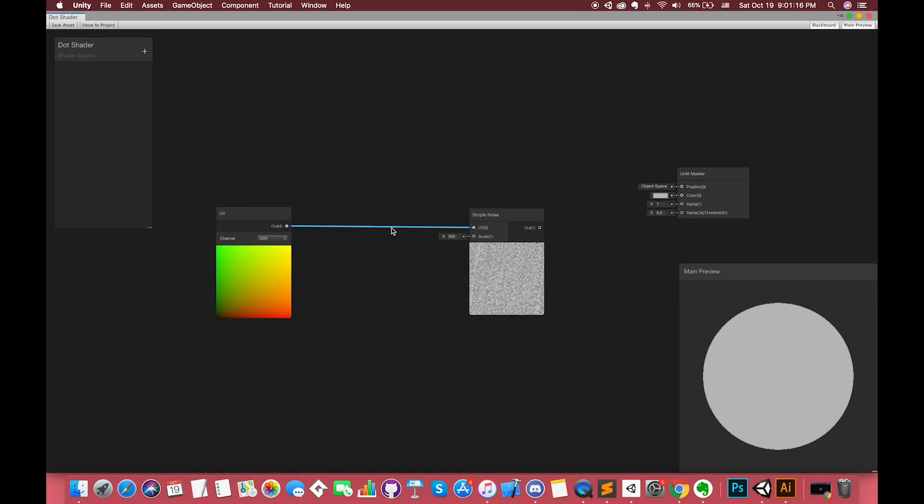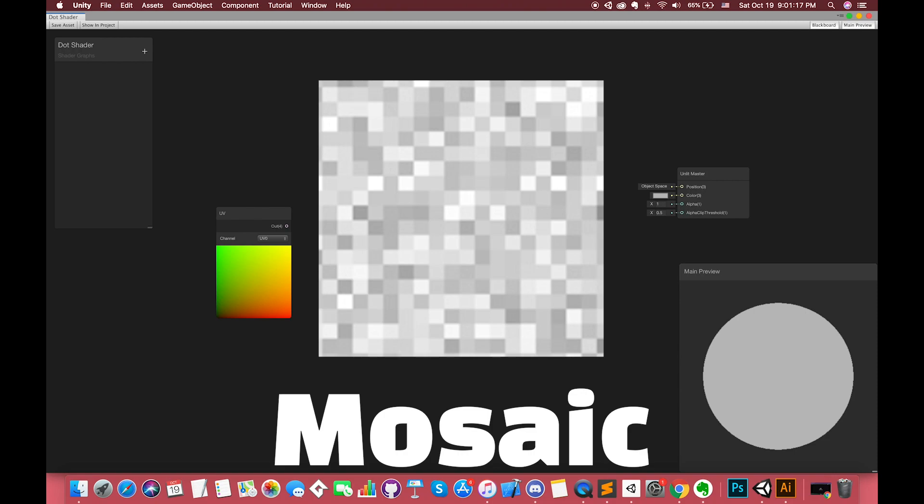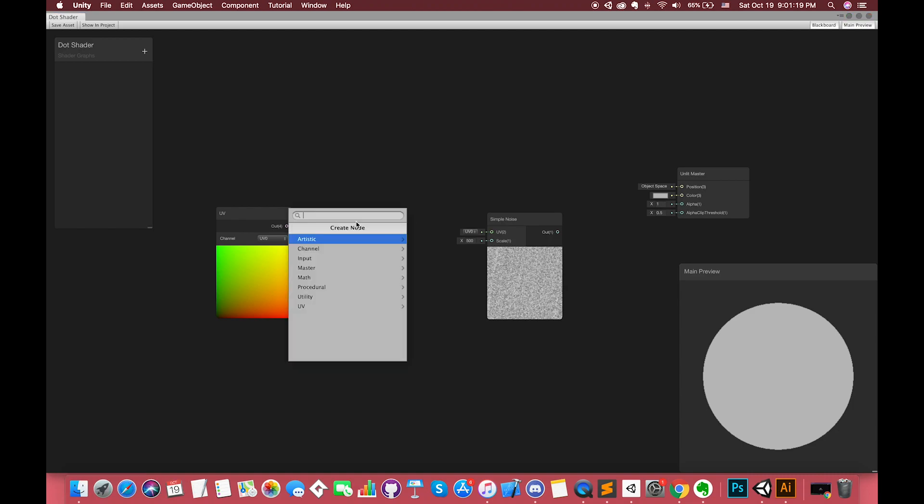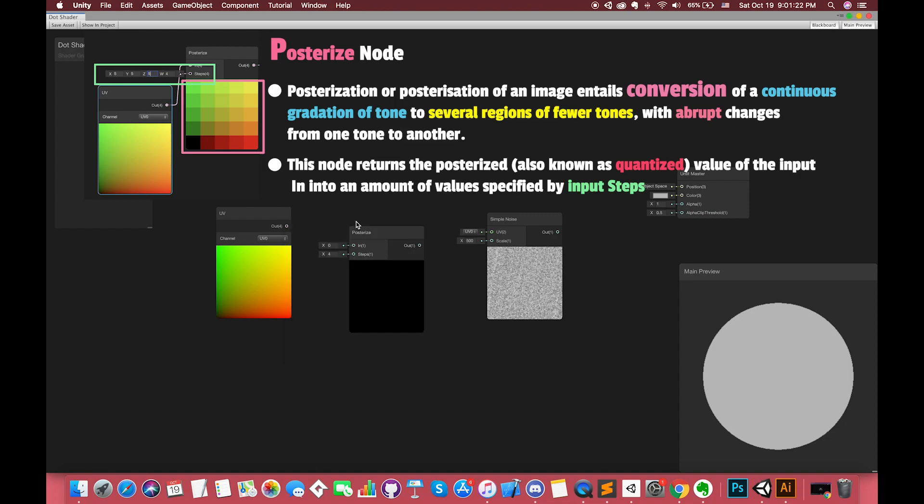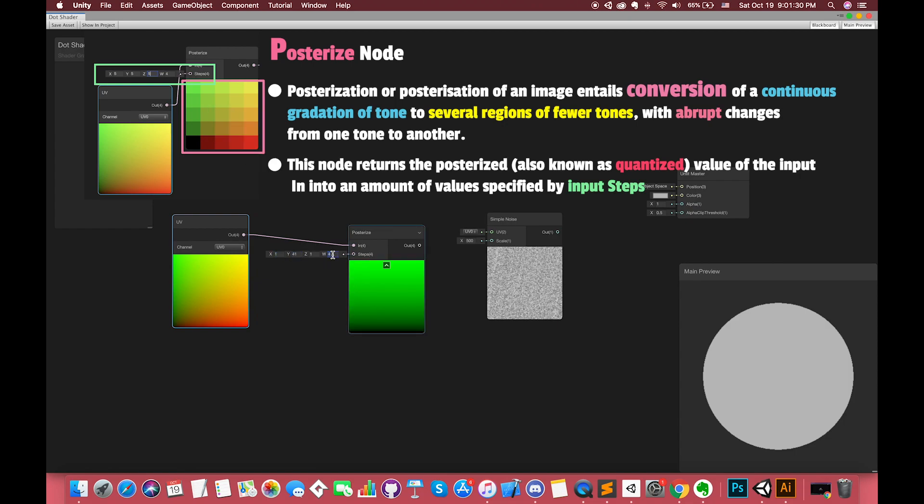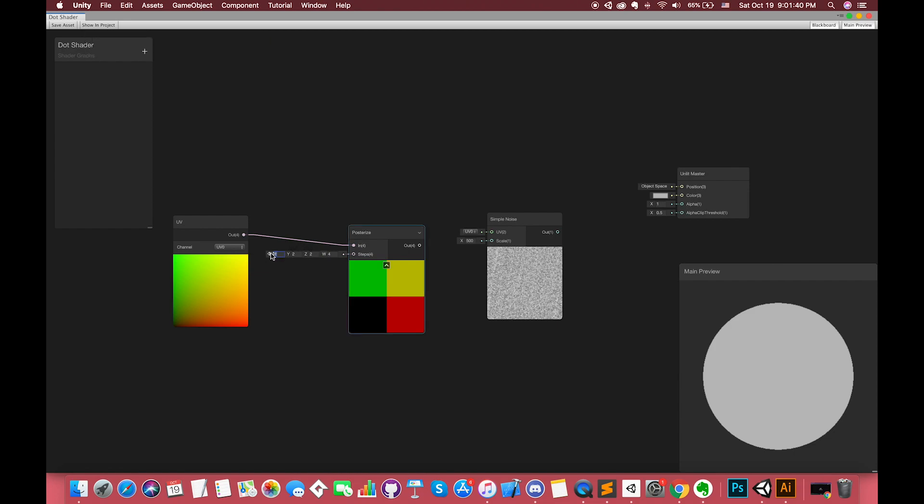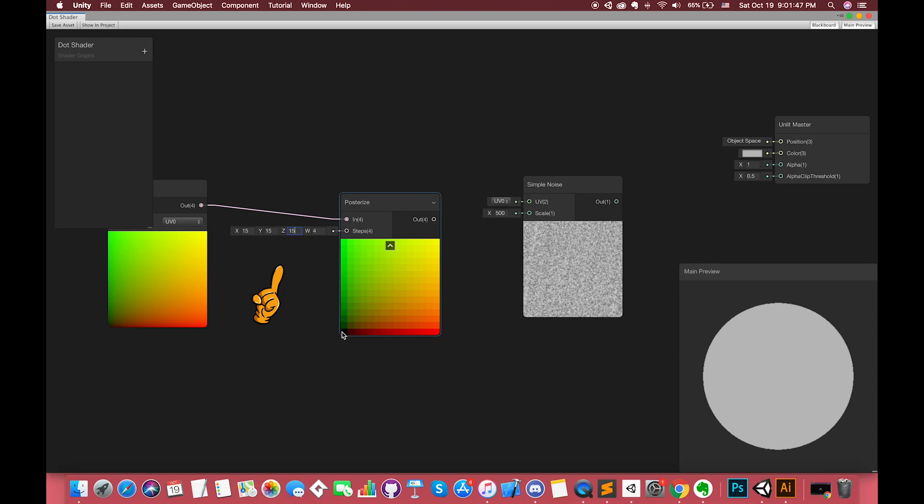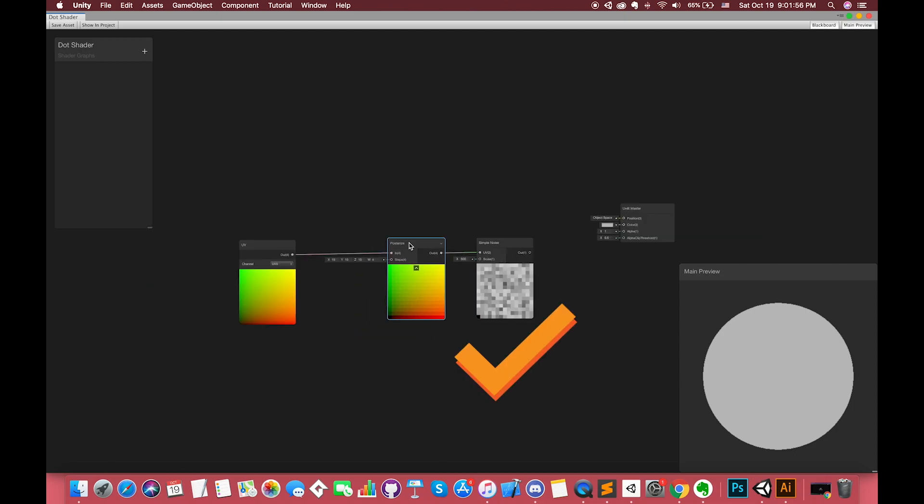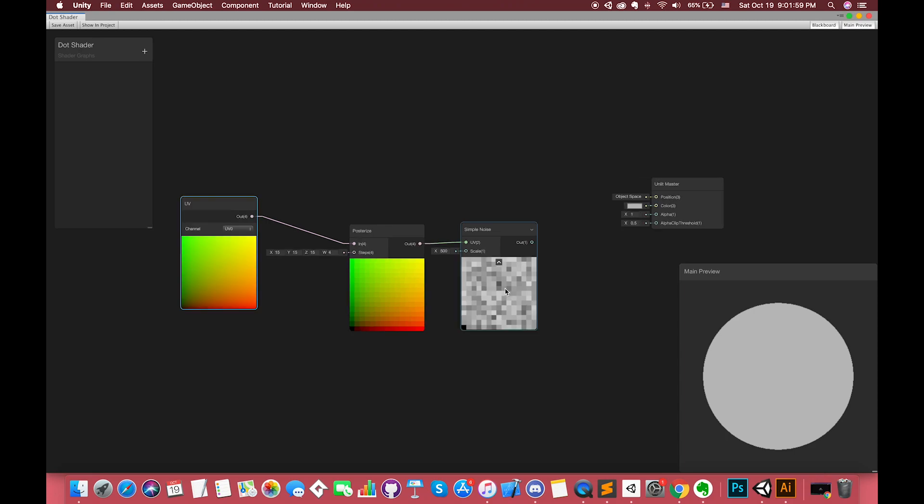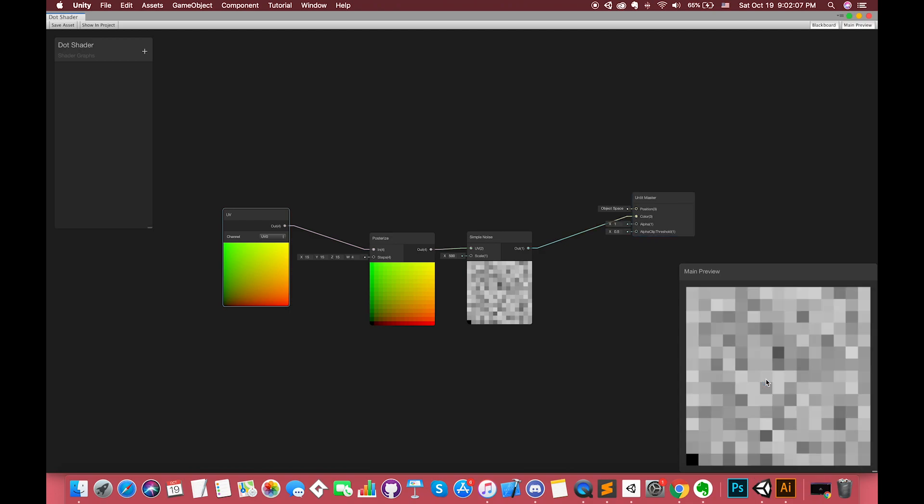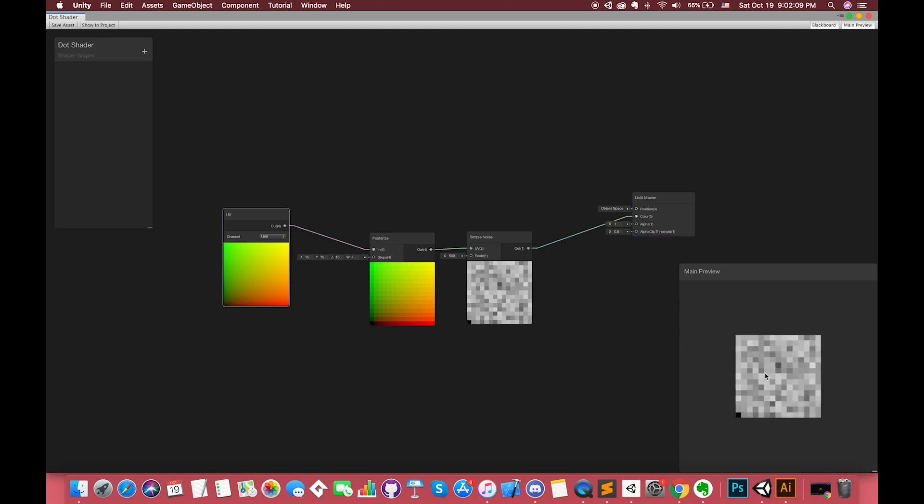Our first step is to make our screens look more mosaic. In other words, we are going to lay out many rectangulars in a regular pattern. Let's create another node, Posterize node. Posterization of an image entices conversions of a continuous gradient of tones to several ranges of few tones, which suddenly changes from one term to another. This node returns the Posterize value of the input IN into amount of values specified by input steps. We can try to change the steps value and check it out. We set the value to 15, which means there are 15 plus 15 ranges of the tones on this screen. Connect the simple noise output with the color on master node. You can right-click on the preview window and select the right object for checking.